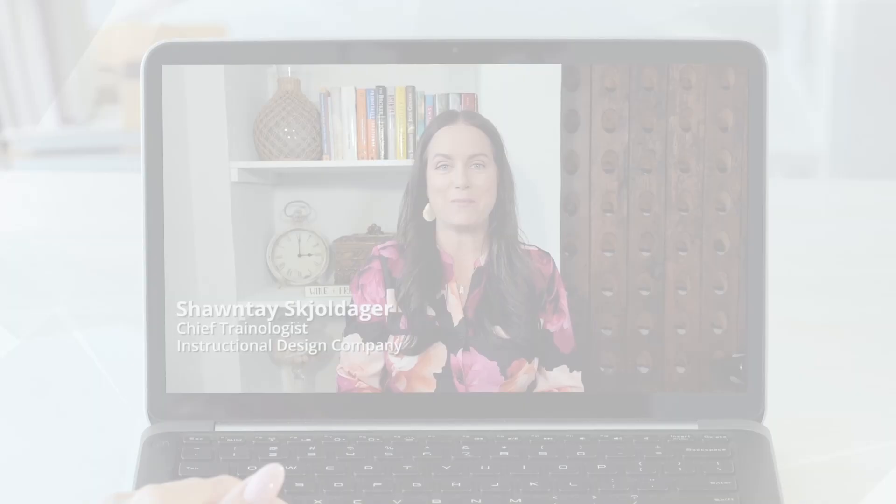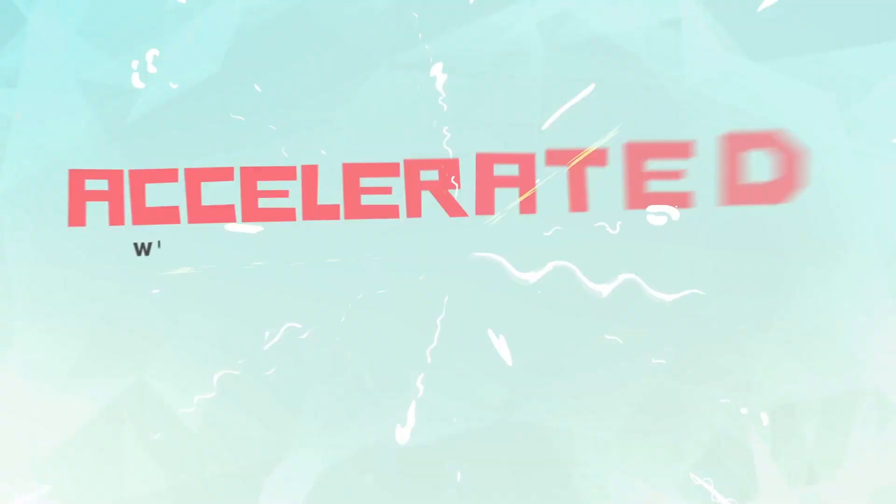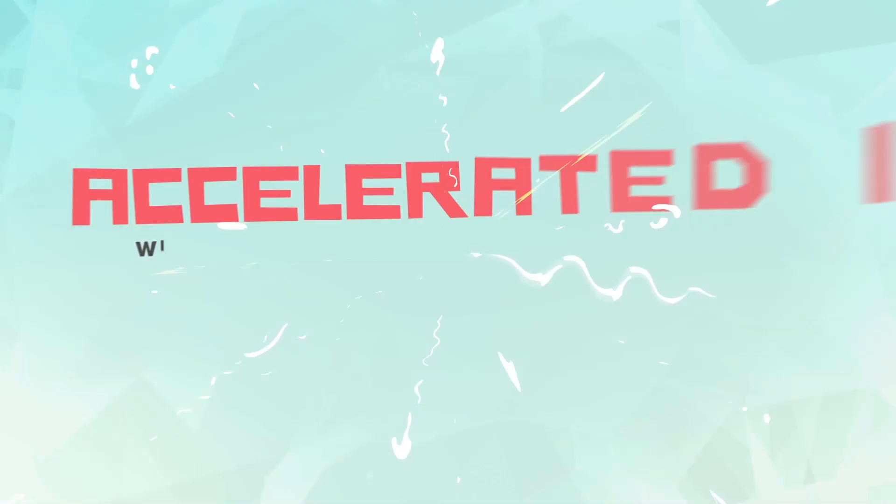Welcome to this episode of our Accelerated ID series. My name is Shantae Skulldager, and I will be your host for this session today.